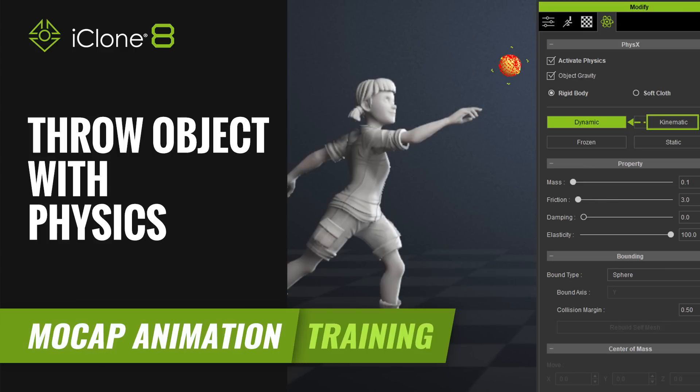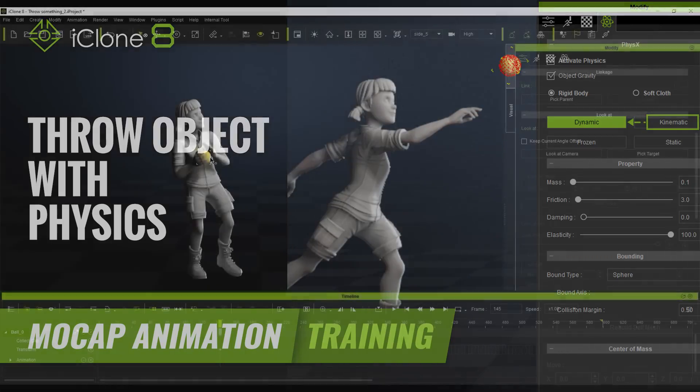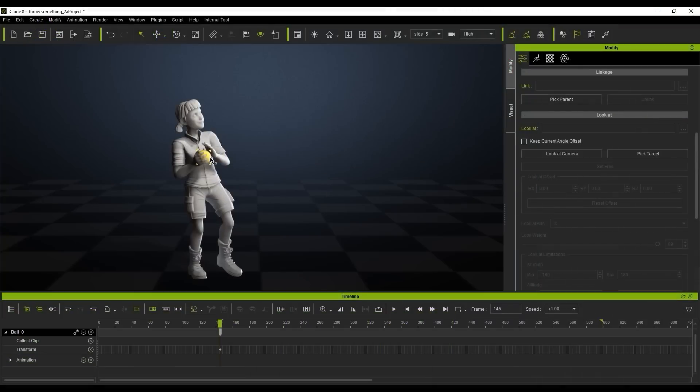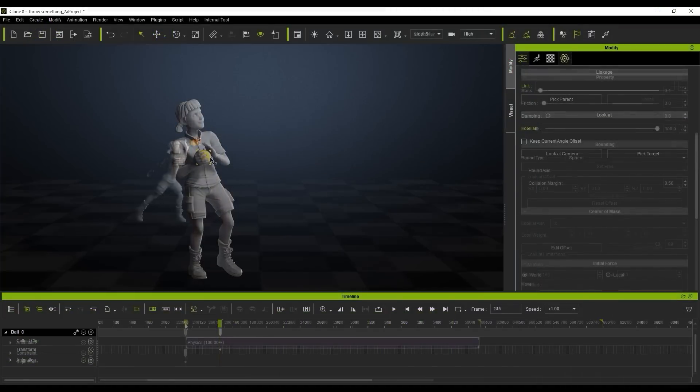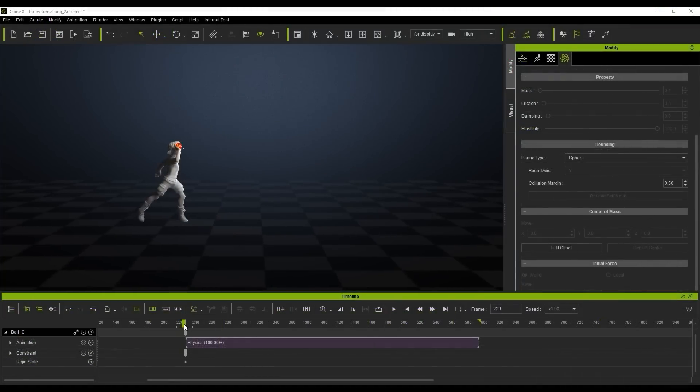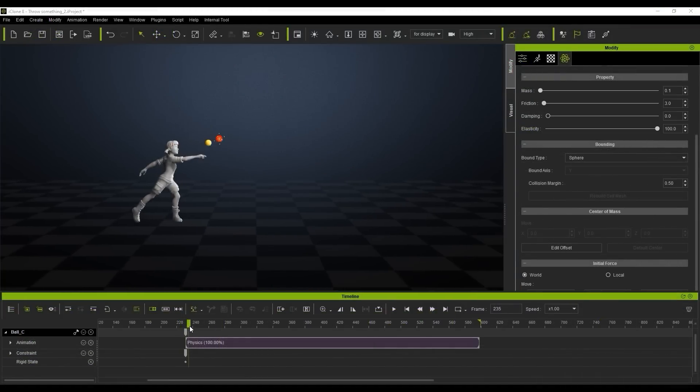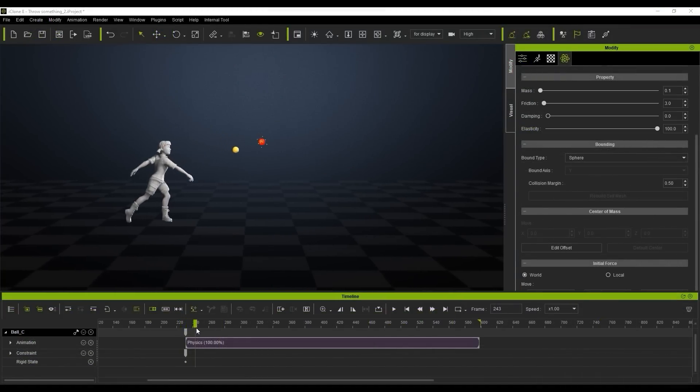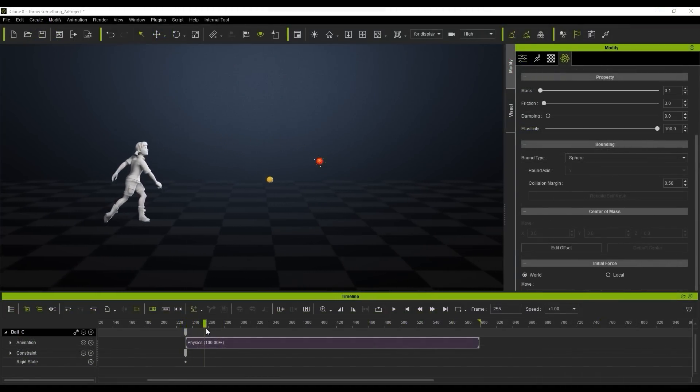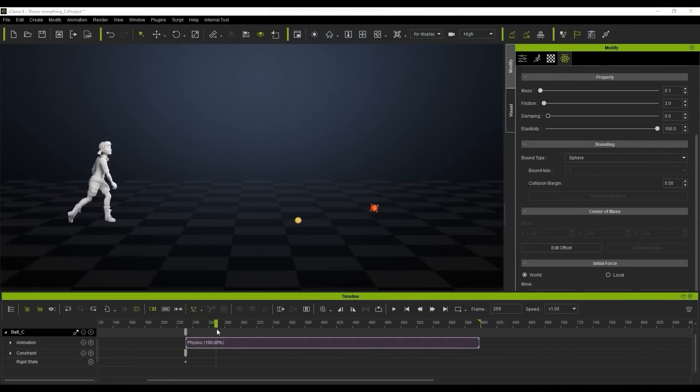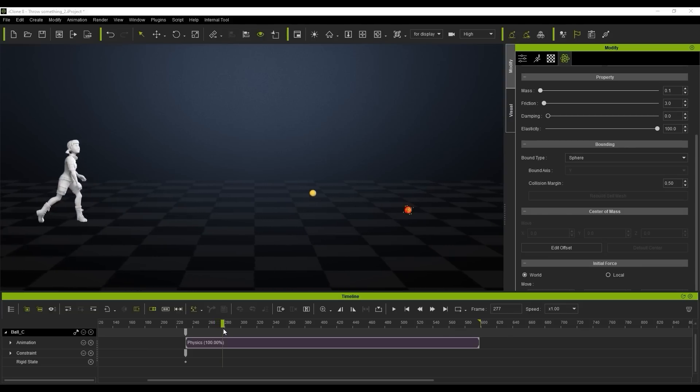Hi guys and welcome back to another tutorial brought to you by Reillusion, hosted by iClone3D. I'm Trista Ross and in today's tutorial we're going to be looking at how to cast and throw objects.